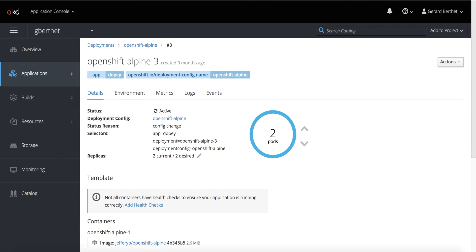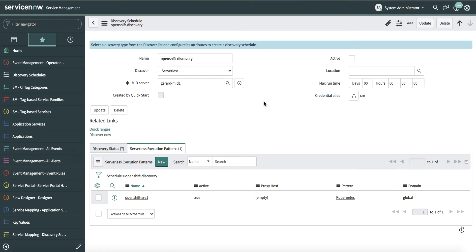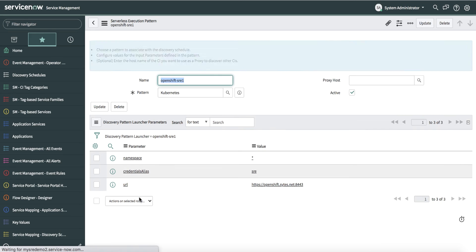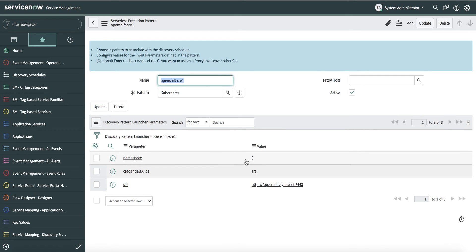Before you deal with Kubernetes, you have to discover Kubernetes. We create a discovery schedule with an execution pattern where we specify the namespace — in this case we want to collect all namespaces — along with some credentials and the URL. Once ITOM Visibility discovers Kubernetes, it will discover all the pods, all the containers, as well as all the tags associated with those resources.